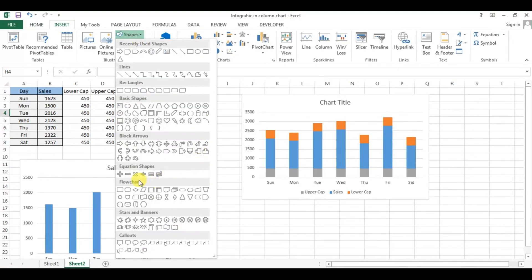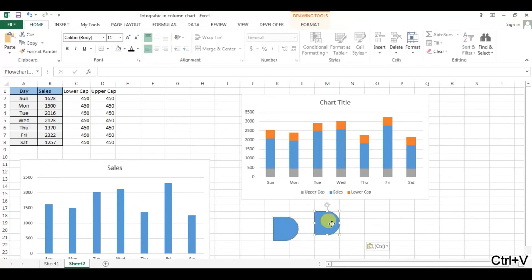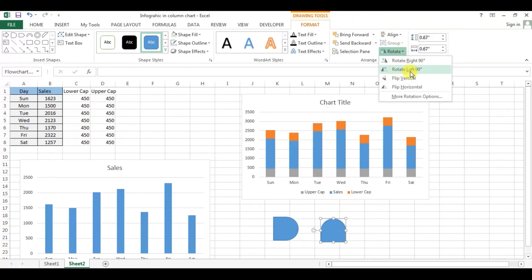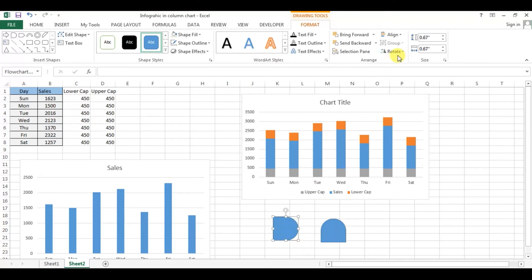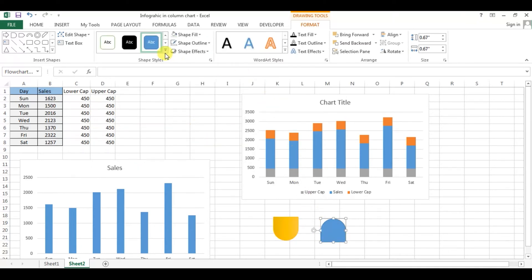Now we will insert a shape from here. Go to Insert, then under Flowchart, take this one which is the pillow shape. Click on it and draw it — the shape has been created. Now we will make a copy of this and paste it here. We will rotate one copy using Rotate Left 90 and the other using Rotate Right 90. We will change the color from Shape Style — for the upper side we take this color, for the lower side we take this one. You can take any other color.